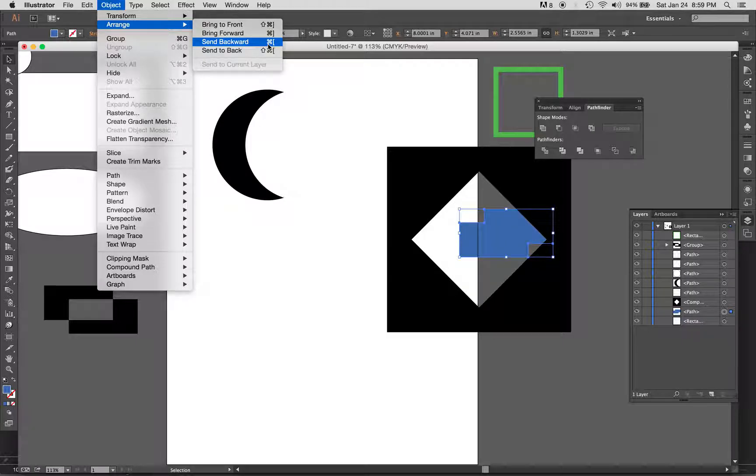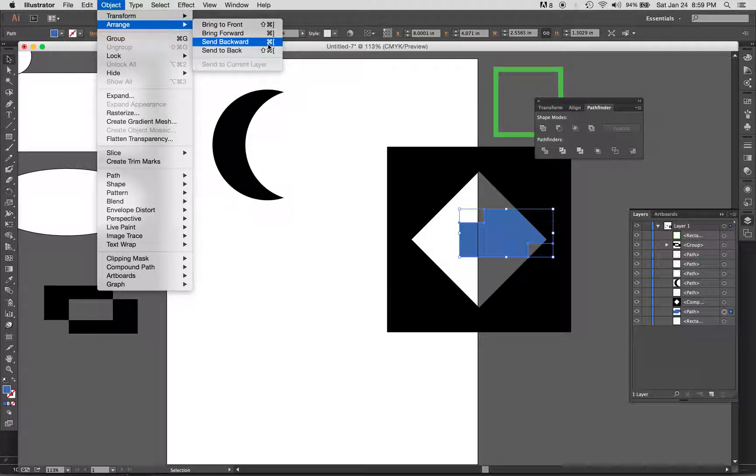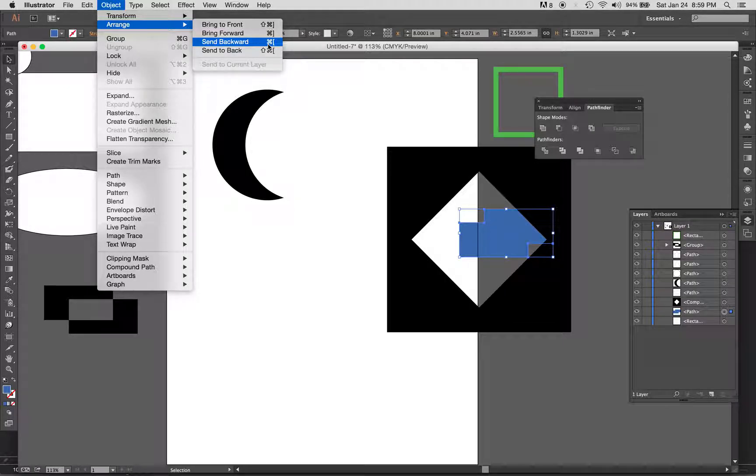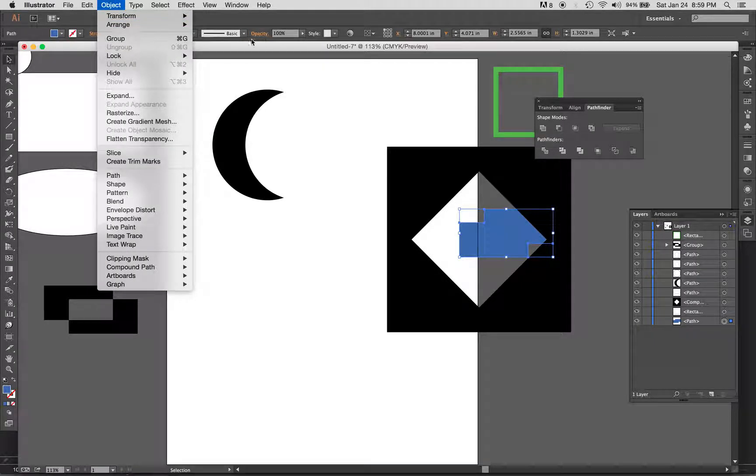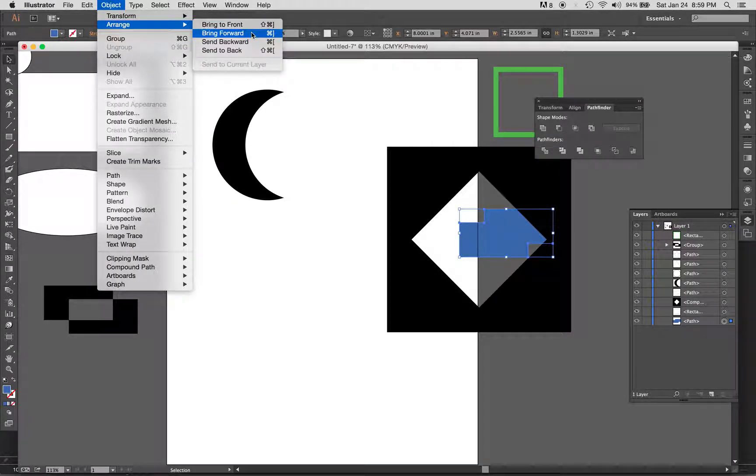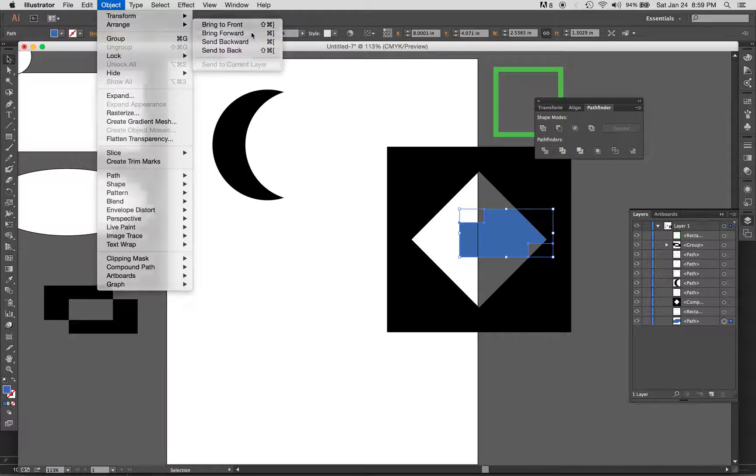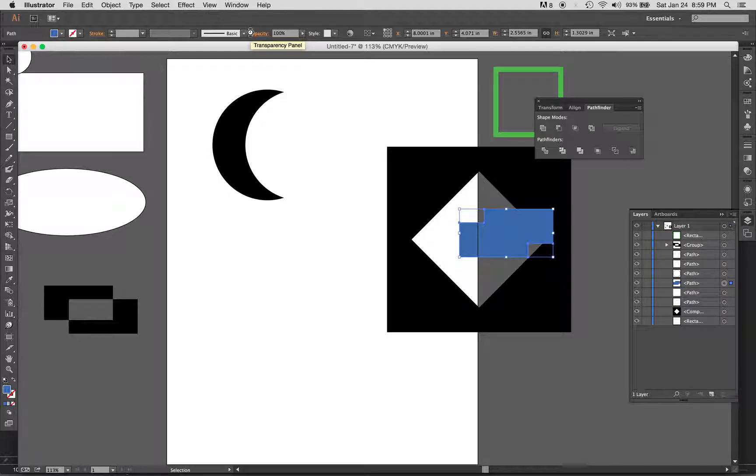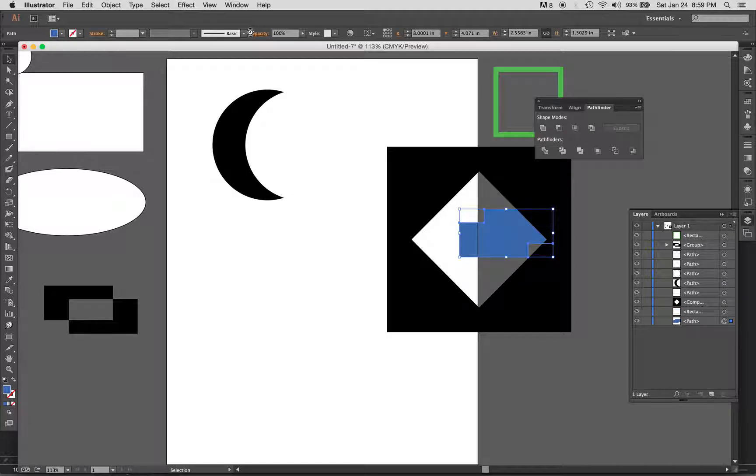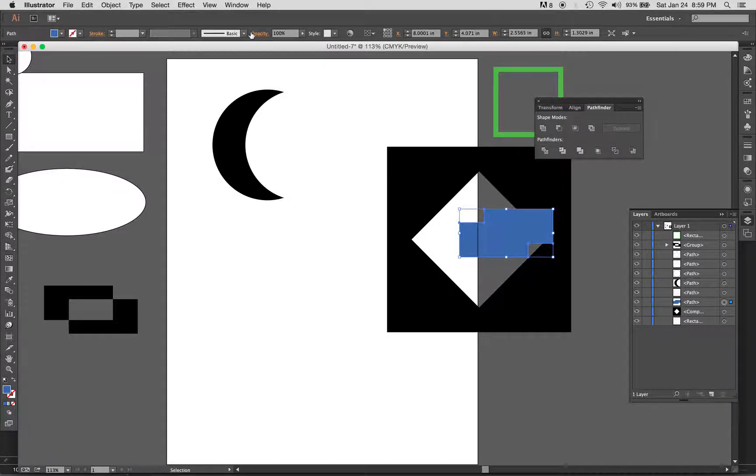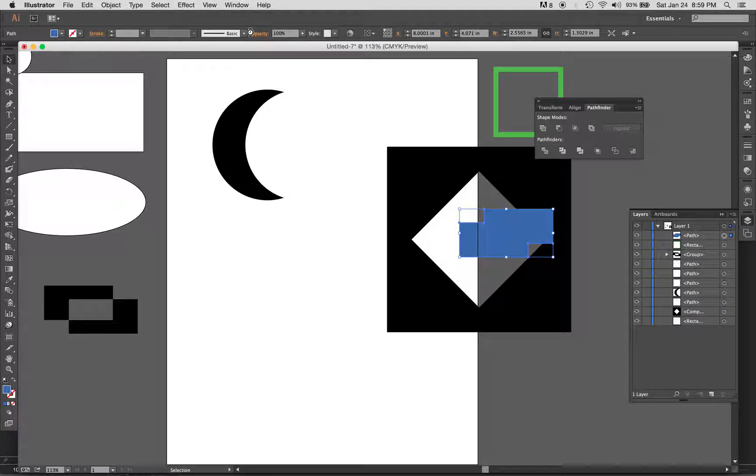You can see if I send it backwards it moved it down one. If I move that up, you can see bring it forward moves it up one. So Command up, that's your right bracket, will move it up and your left bracket will move it down. If I want to move it all the way to the top, it would be Command Shift right bracket, moves it all the way to the top.